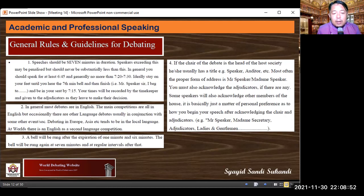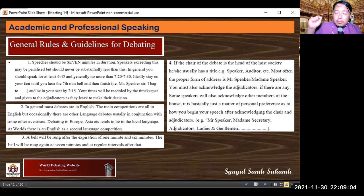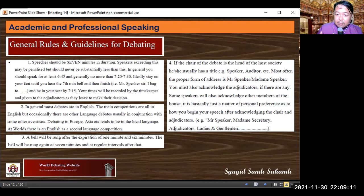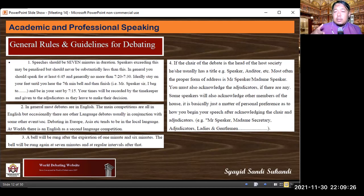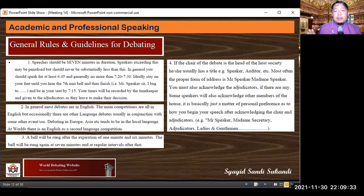Rule three: a bell will be rung after the expiration of one minute and six minutes; the bell will be rung again at seven minutes and at regular intervals after that. So the first bell is at one minute, then at six minutes — total seven minutes. For example, once you've been speaking one minute the bell rings, then you continue through minutes two, three, four, five; entering minute six the bell rings again.